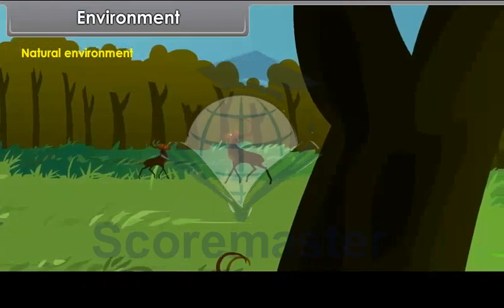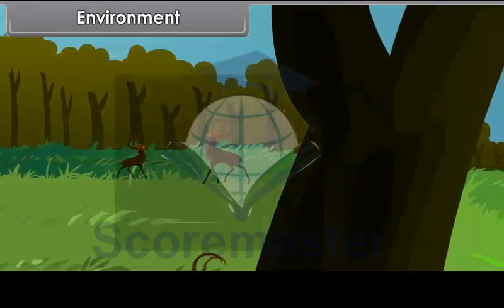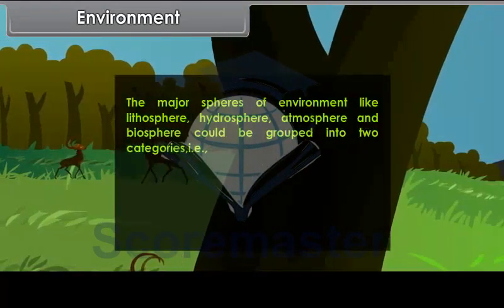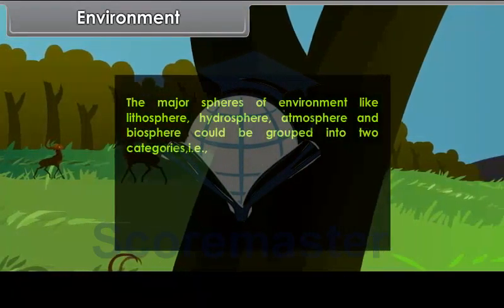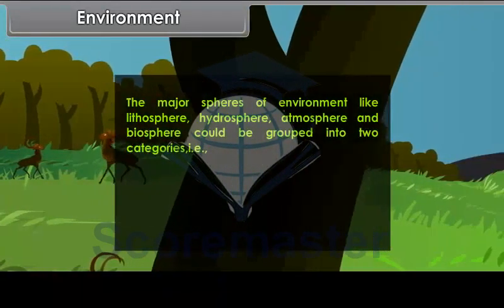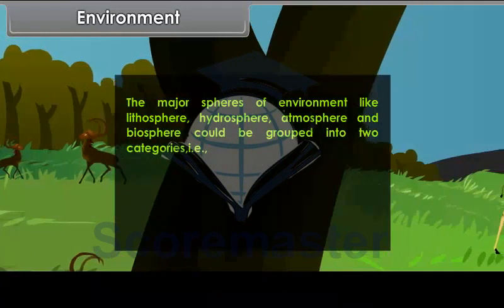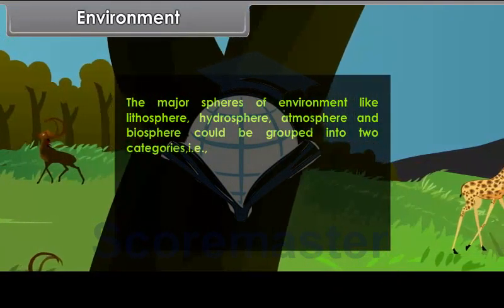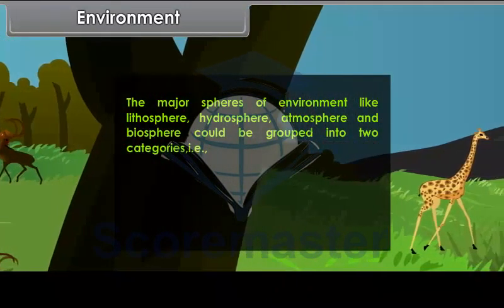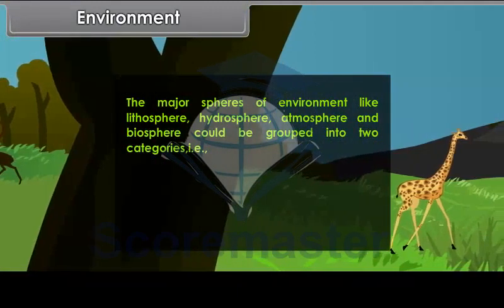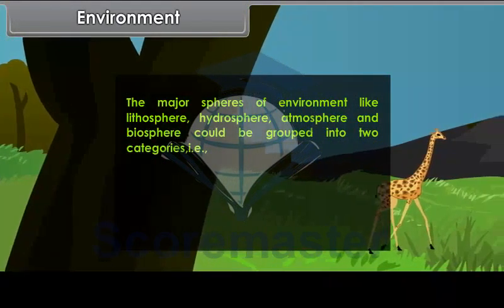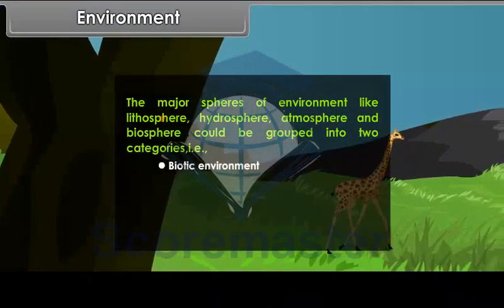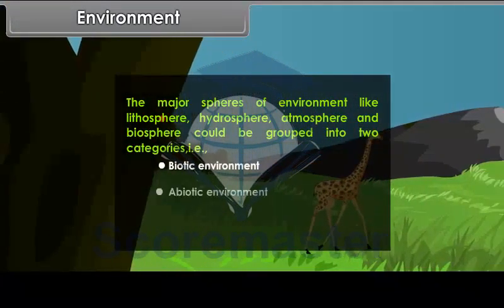The major spheres of environment — lithosphere, hydrosphere, atmosphere and biosphere — could be grouped into two categories: biotic environment and abiotic environment.